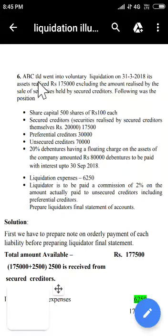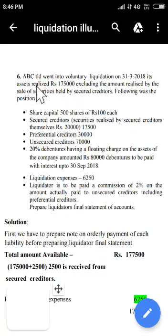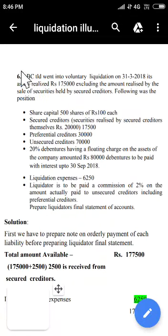Hi students, welcome to the liquidation chapter video. In this video, I will explain the sixth illustration. So let us go through this.